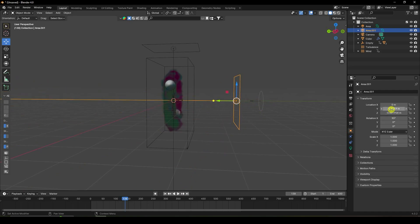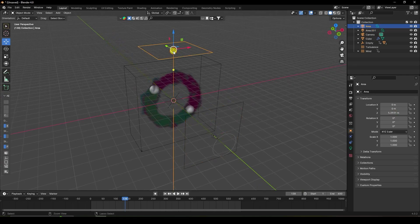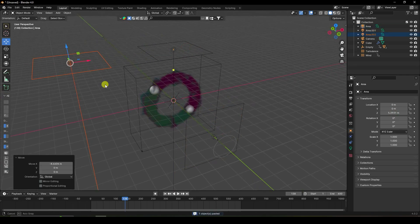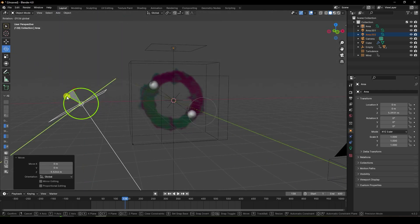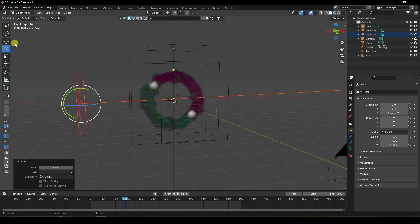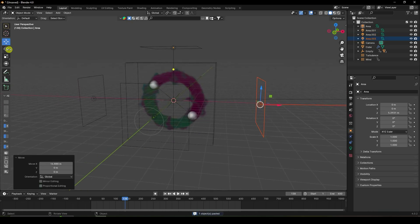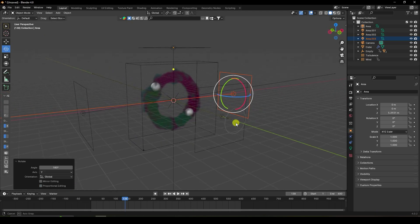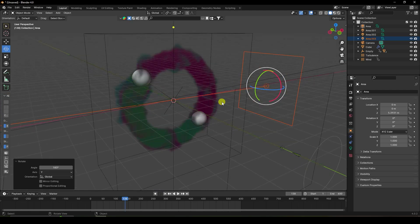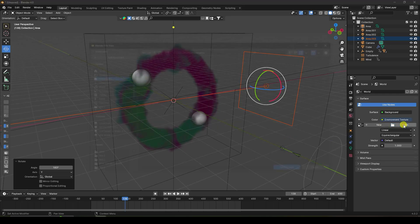Rotate the front light — set rotation to 90 and minus 7, then 0. Use Shift+D to add a side light, rotate it into position. Add one more light. That's my simple lighting setup. Also apply an HDRI — use Environment Texture and select a studio HDRI.